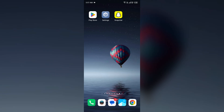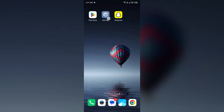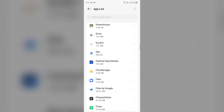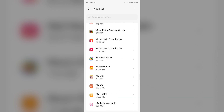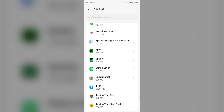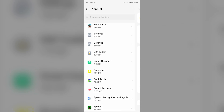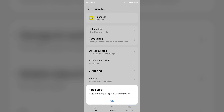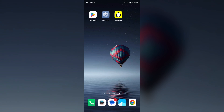The next solution is to restart Snapchat. Restarting the app can refresh it and resolve any minor issues. Go to your device settings, open App Manager, and select the Snapchat app. Then click on Force Stop from the bottom right corner, confirm by clicking OK, and then reopen the Snapchat app.